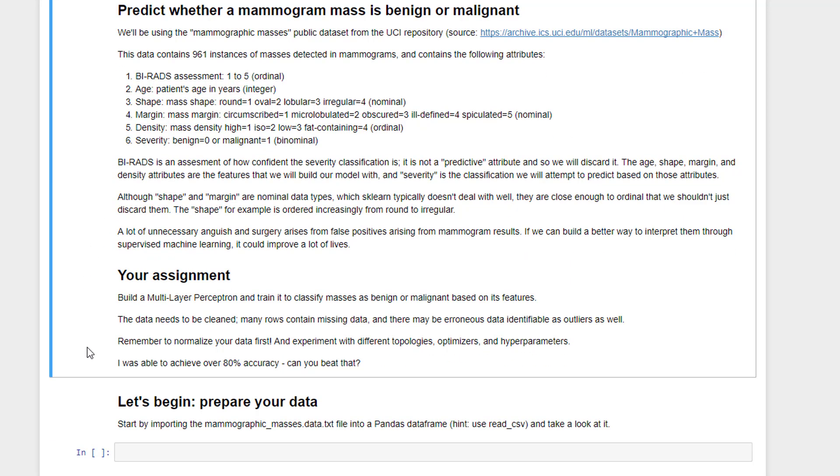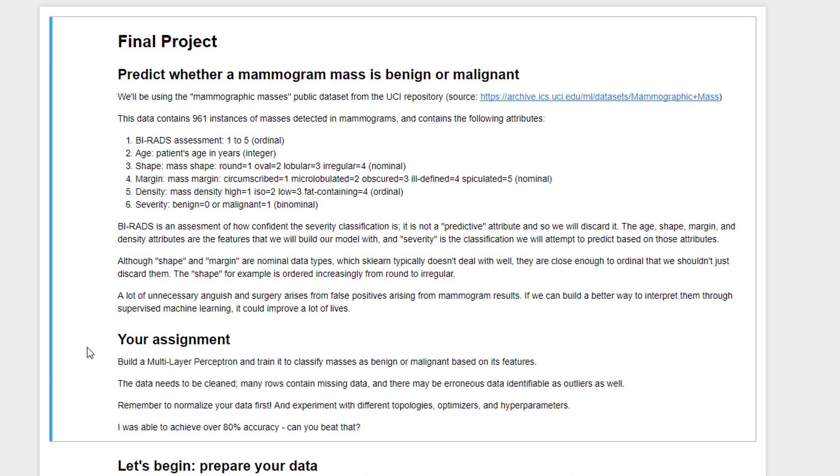Anyway, this is important stuff. You know, there's a lot of unnecessary anguish in surgery that comes along from false positives on mammograms. So if you can build a better way of diagnosing these things, all the better. But again, think back to my ethics lecture. You don't want to oversell this. You want to make sure this is just a tool that might be used for a real human doctor, unless you're very confident that the system can actually outperform a human. And by definition, it can't because we're training this on data that was created by humans. So how could it possibly be better than a human? Think about that.